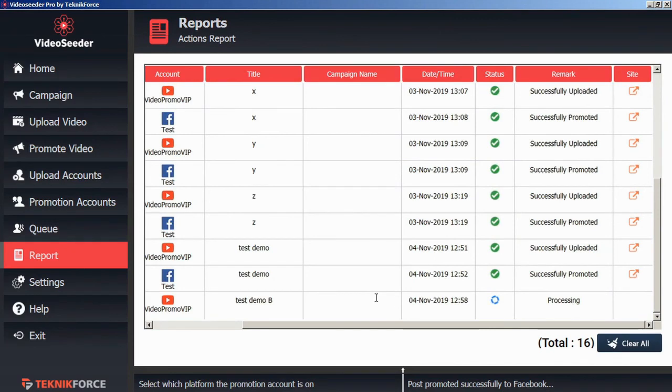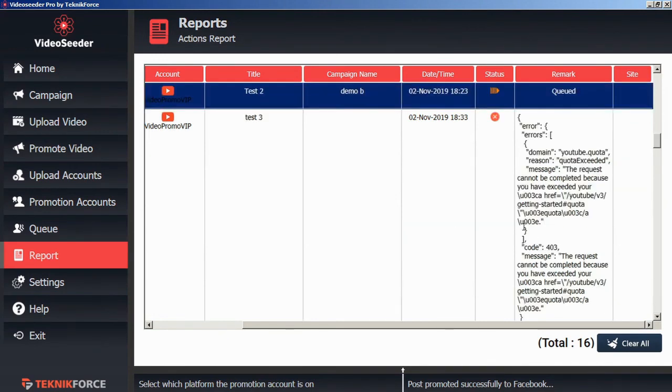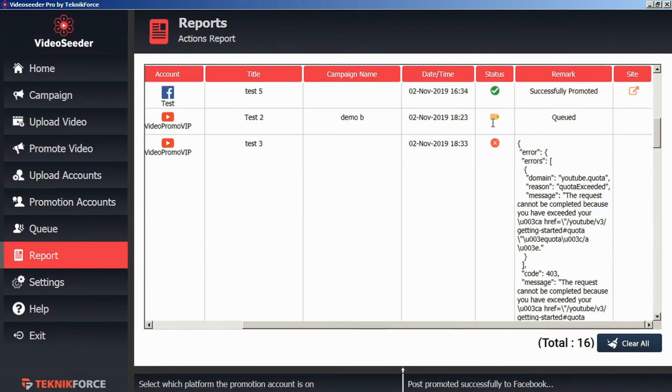We can see here that this one is still in the status of processing. These have been successfully promoted or successfully uploaded. Here we can see we had an upload error. And here you can see that we still have something in the queue.